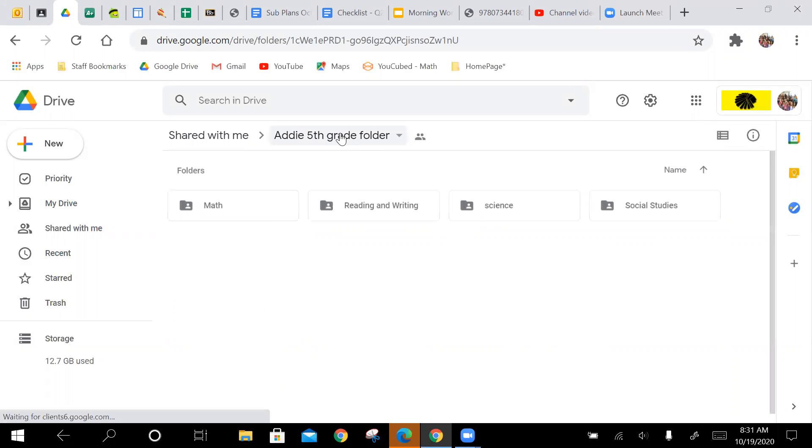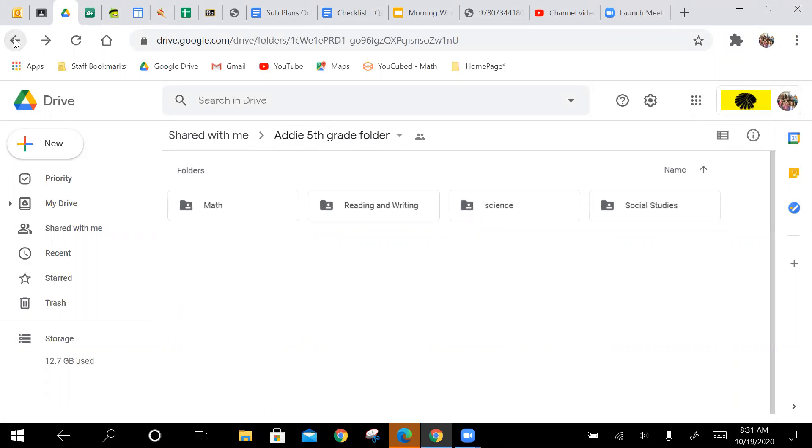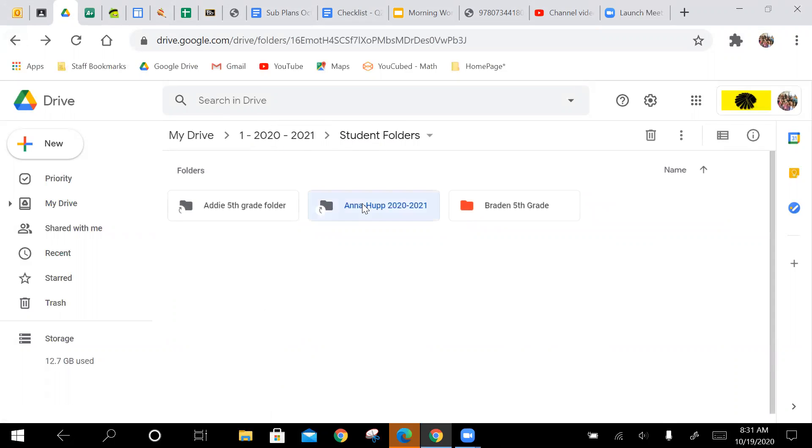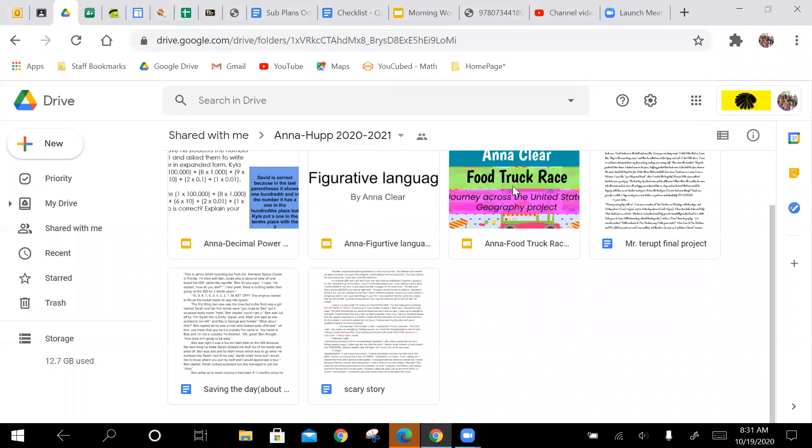Same thing, now I can go back, go to Anna, maybe, and there's her food truck assignment right there. So it makes it a lot easier, so I don't have to go through and hunt everything down.